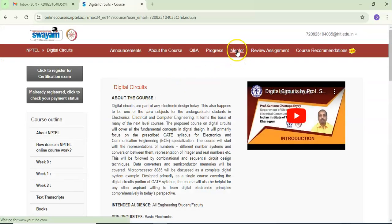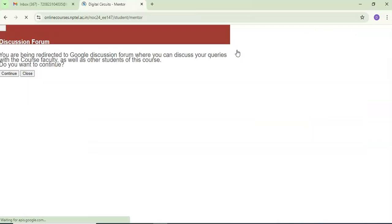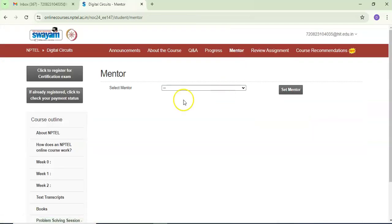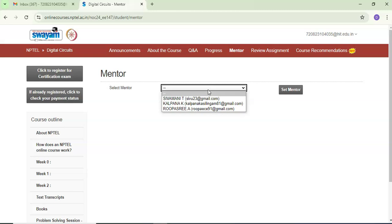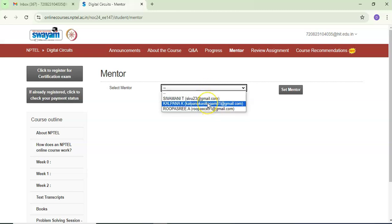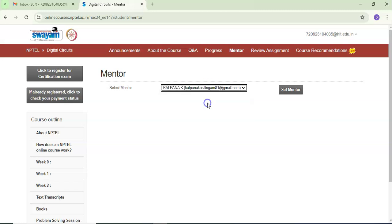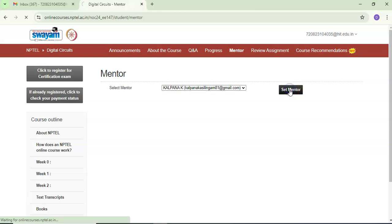In the Digital Circuits course, go to the mentor page. Here, select a mentor — the 3 mentors that were assigned for this subject are shown. Select whichever mentor you want and click Set as Mentor.